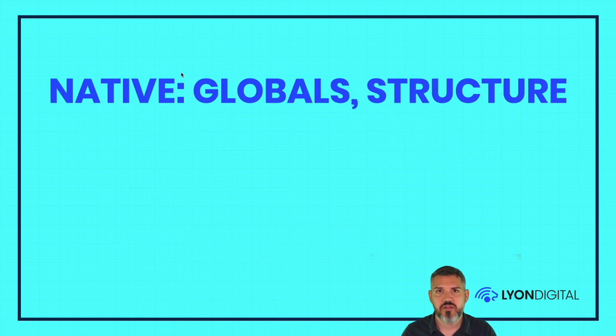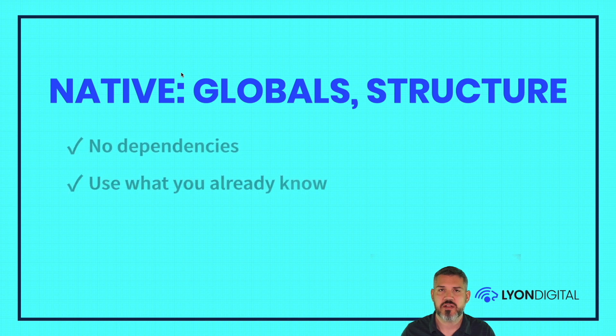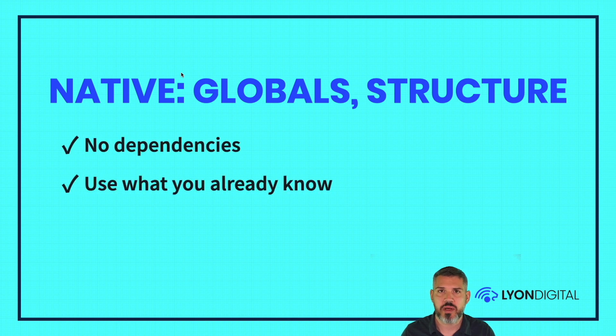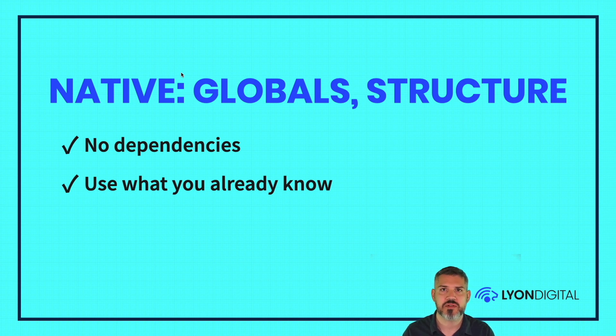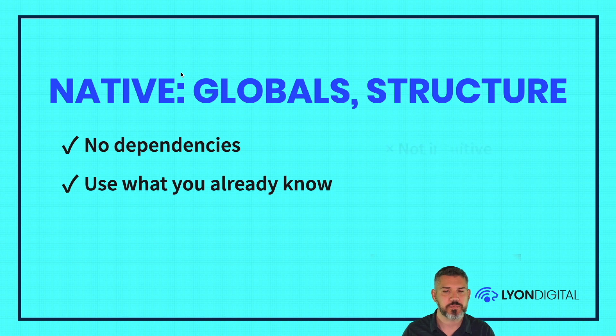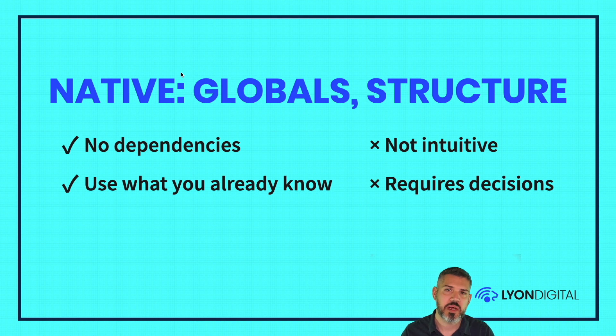On to the native approach, you can use globals or structures. The advantage here is that there's no external dependencies. You're using stuff that's built-in and native to Craft. You're leveraging what you already know about the Craft platform in terms of fields, field types, templating syntax. The downside is sometimes it's not the most intuitive route for users, depending on how you set it up.